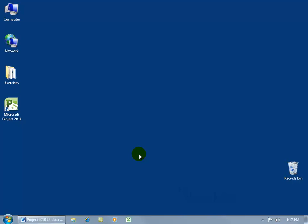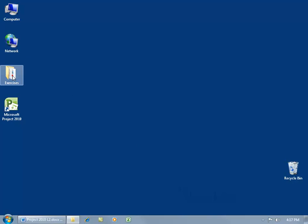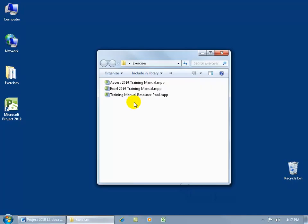In there, you can take those resources and assign them to tasks in one or more project plans or projects going on at the same time. For example, in my Exercises folder on my desktop, I've got my resource pool called the Training Manual Resource Pool, and it only contains resources.